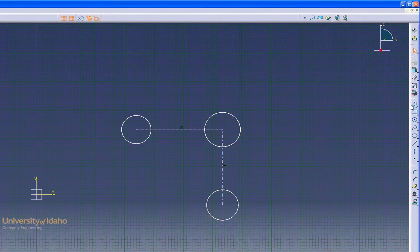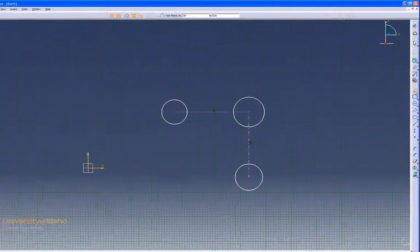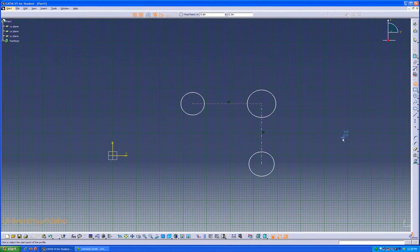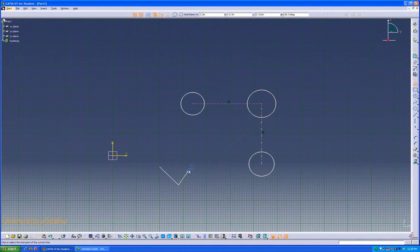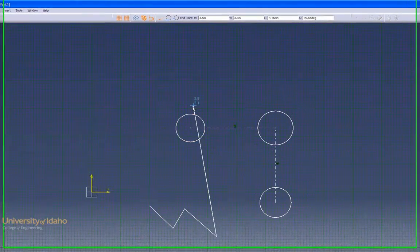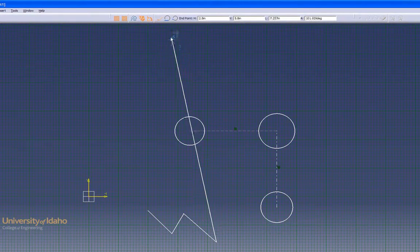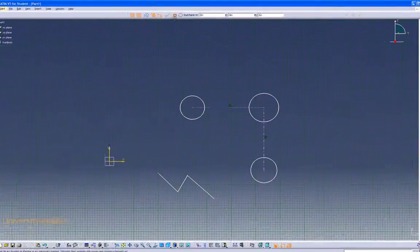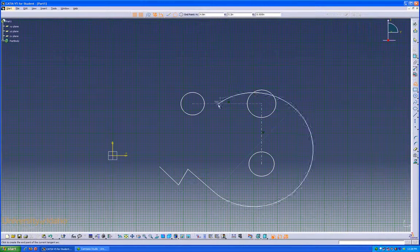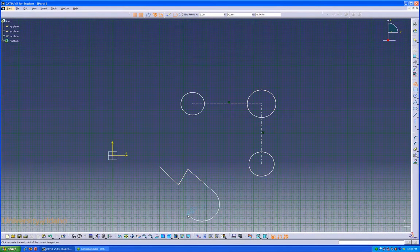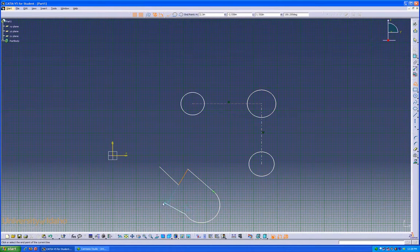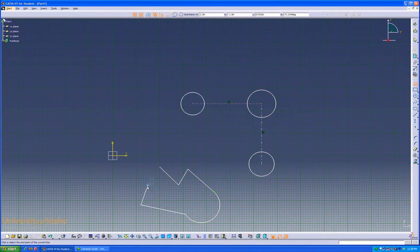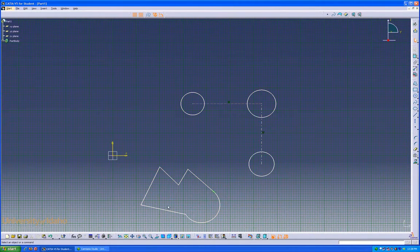Next is the Profile command. Clicking on the Profile command allows you to draw connected lines from point to point. Also, you can go up here and click the Tangent Circle button, which allows you to draw a tangent circle from that last line you drew, and then continue on with your lines. Now you have a profile.